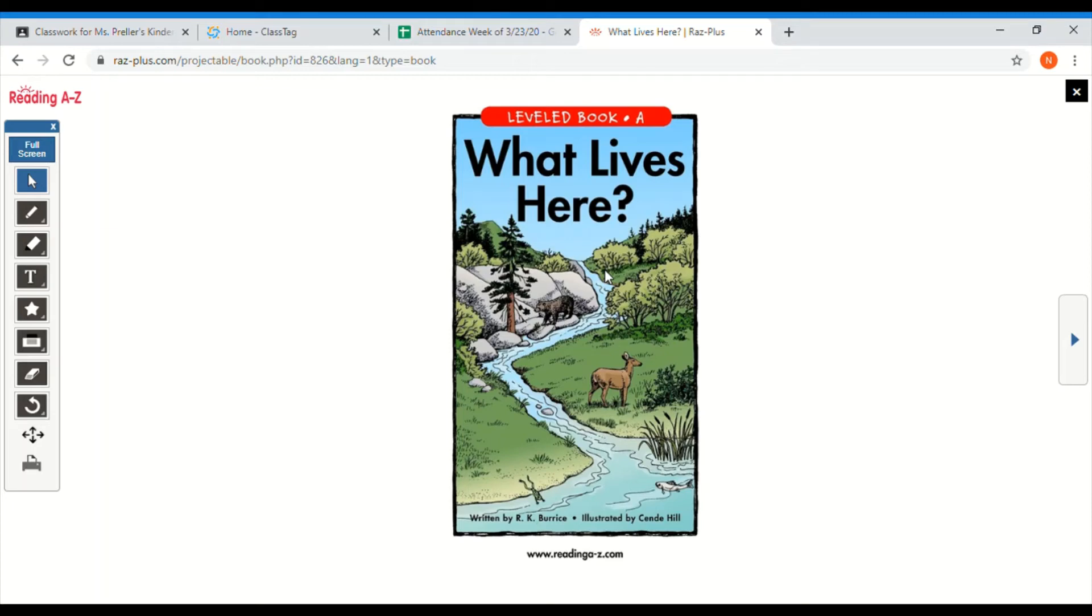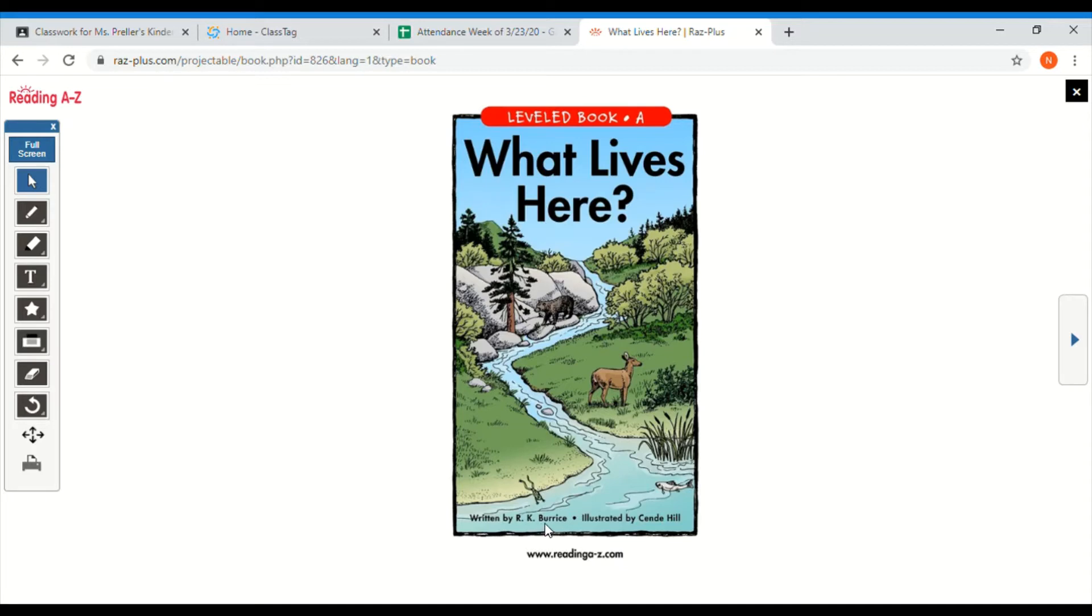Good morning, boys and girls. It's Ms. Prowler here with your guided reading lesson of the day. The title of today's book is What Lives Here. The author is R.K. Burris, and the illustrator is Cindy Hill.